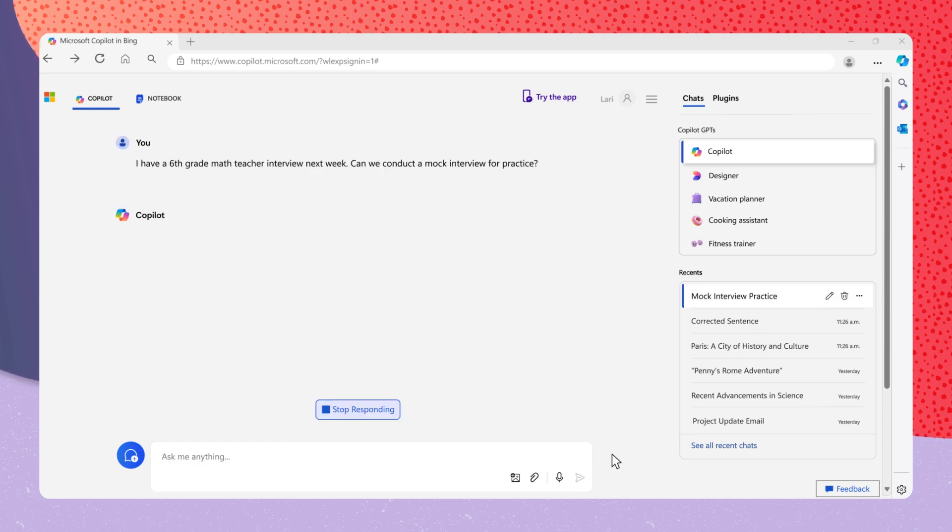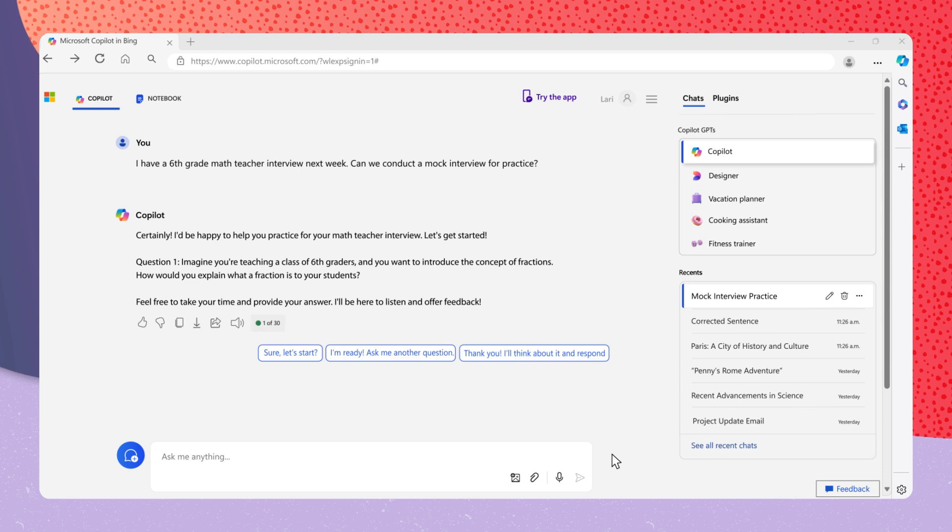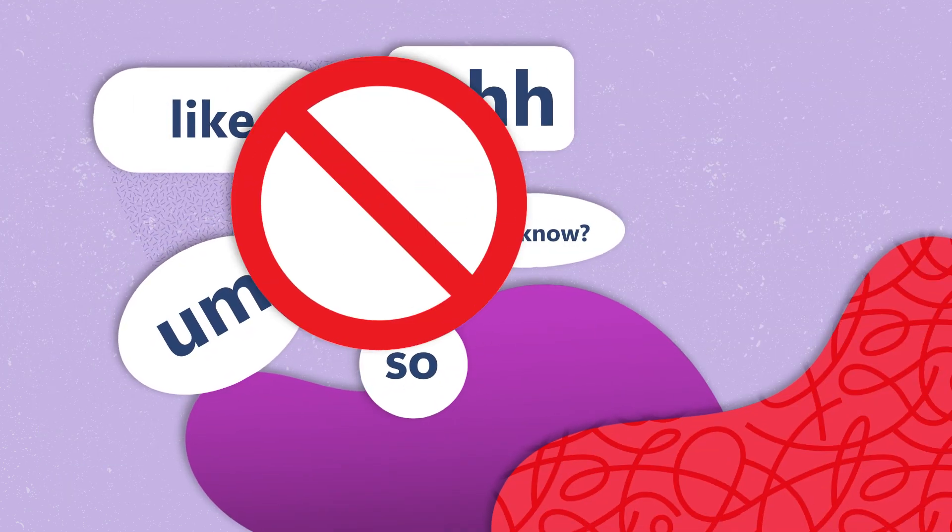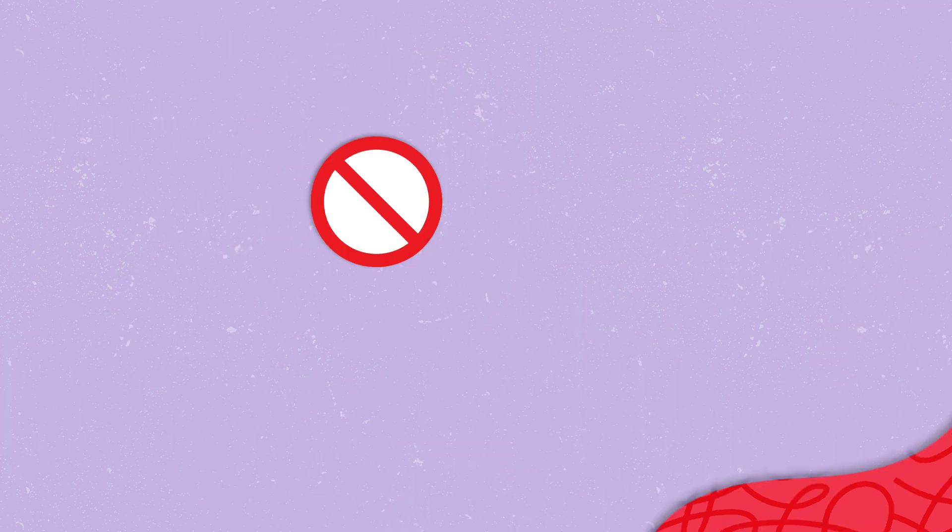Copilot will offer tips on answering common questions and provides feedback on your responses, such as helping you eliminate filler words like, um, and like from your answer.